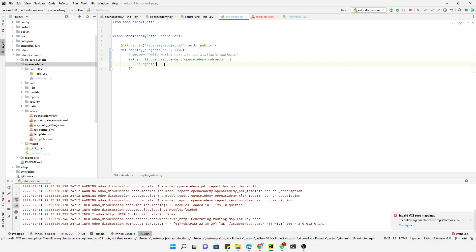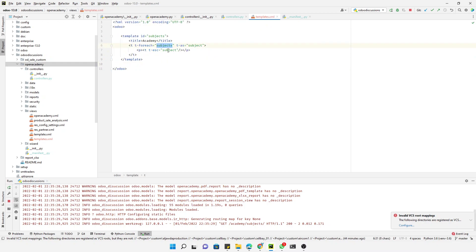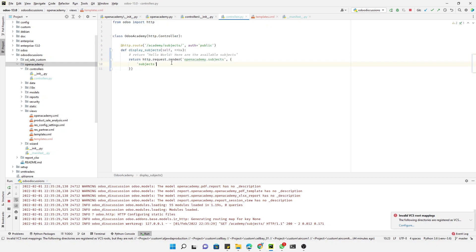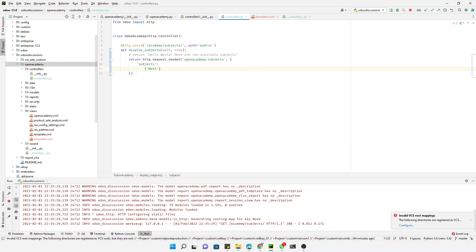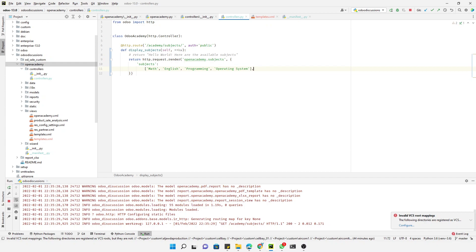Here we have defined the variable as subjects, so we will add the key as the parameter that is passed to the template and then here we can add the values as a list. We can say mathematics, English, programming, operating system. So these are the subject names that we want to display on the view.